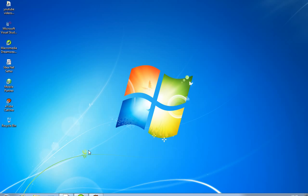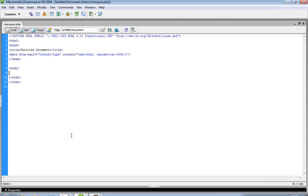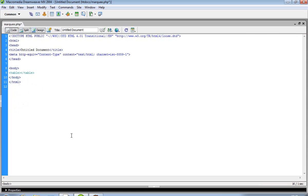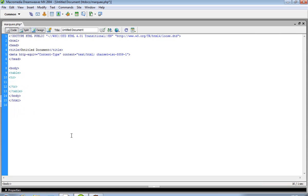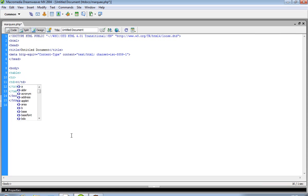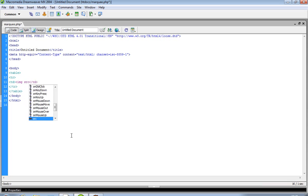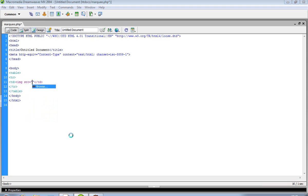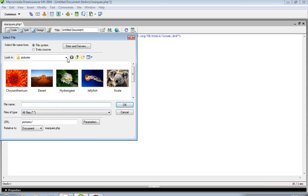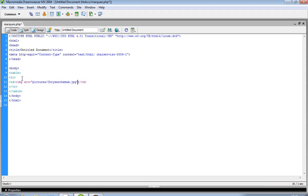Today we show how marquee will work. First of all we display some images in a table. We write over here img src on that.